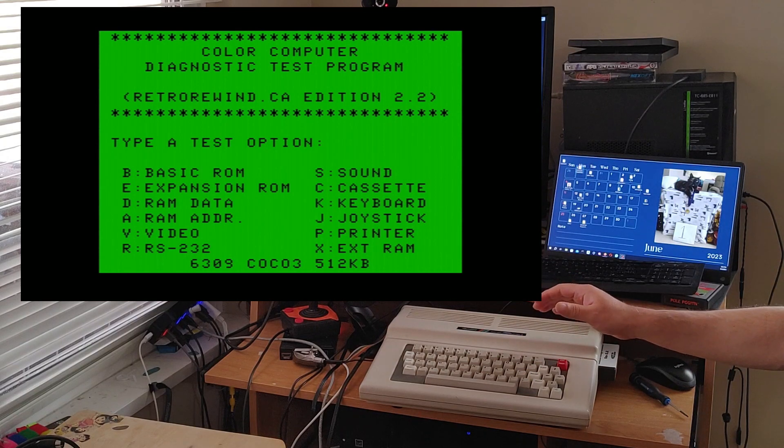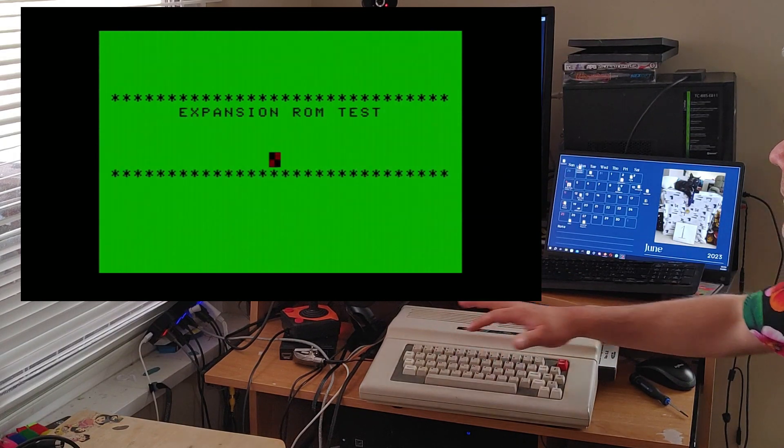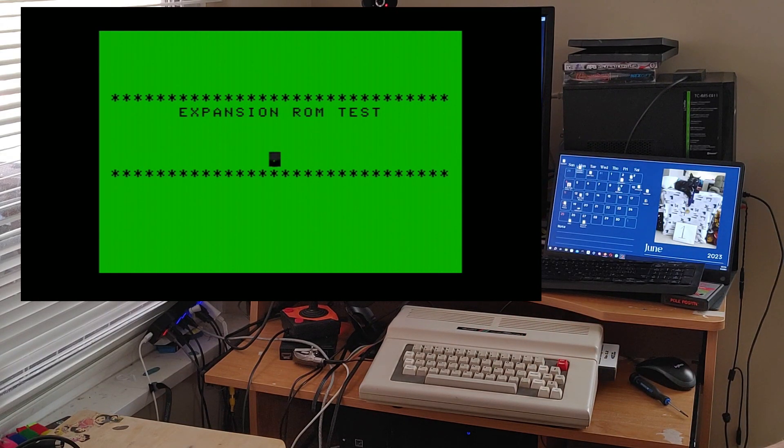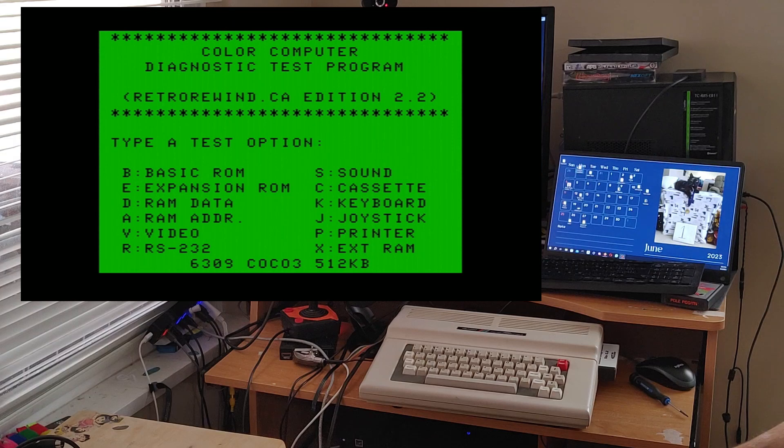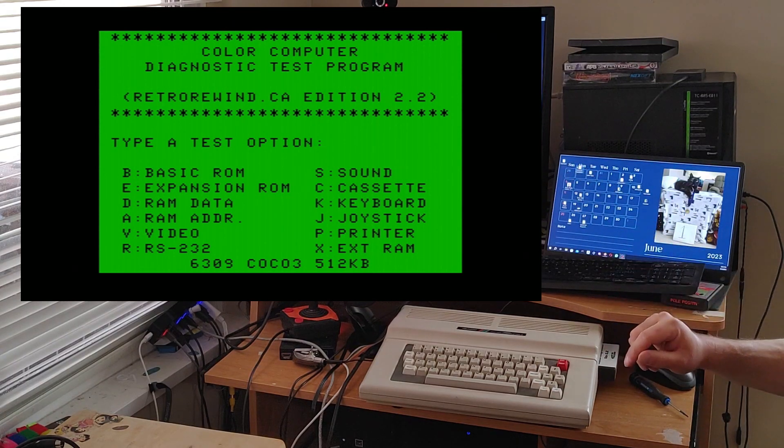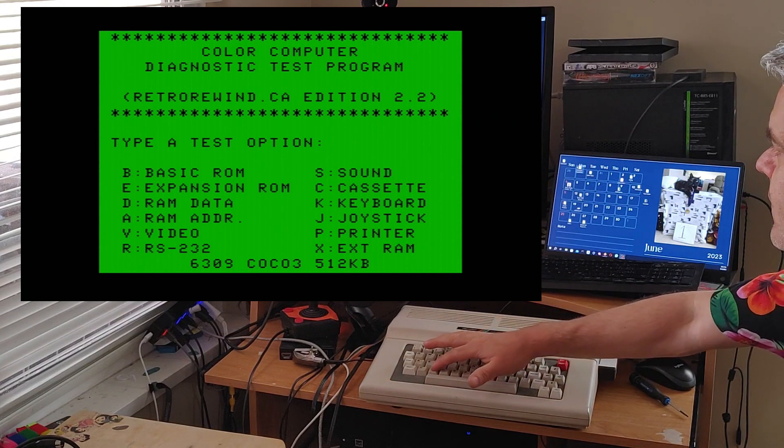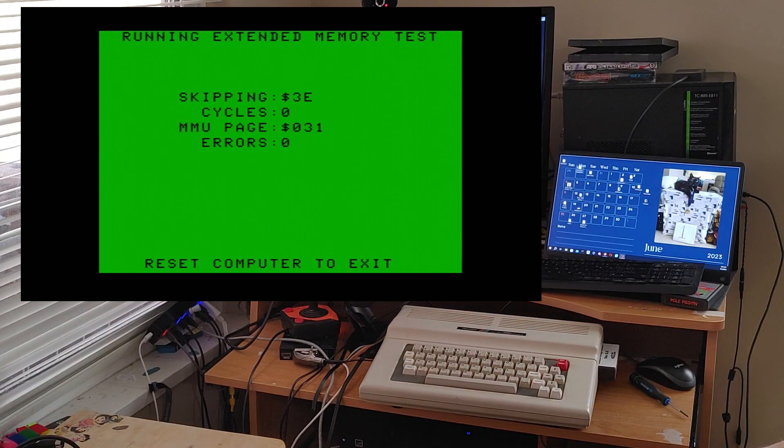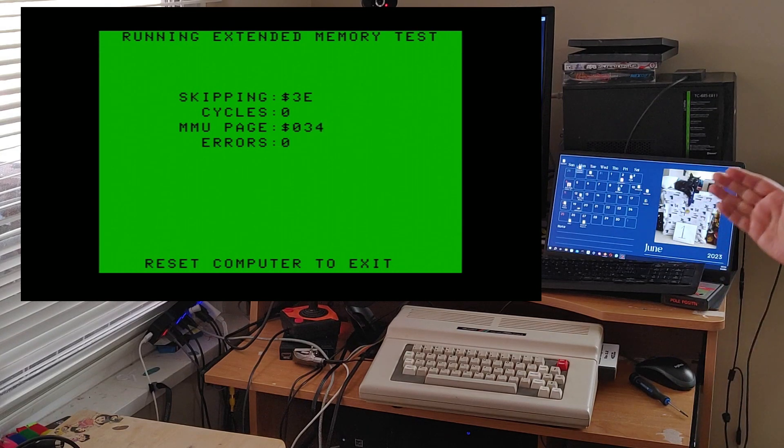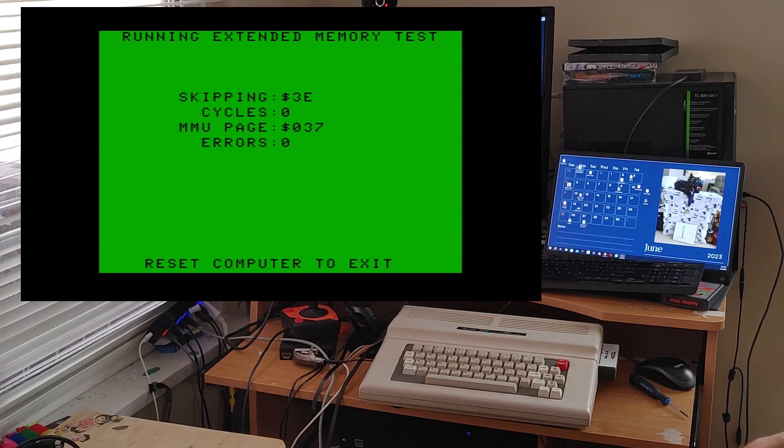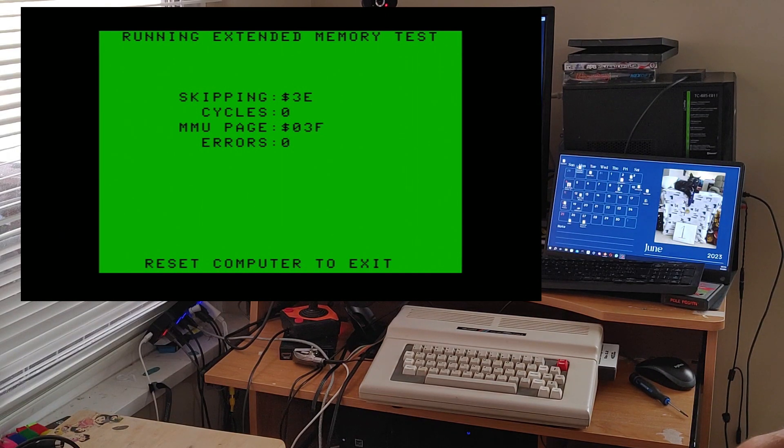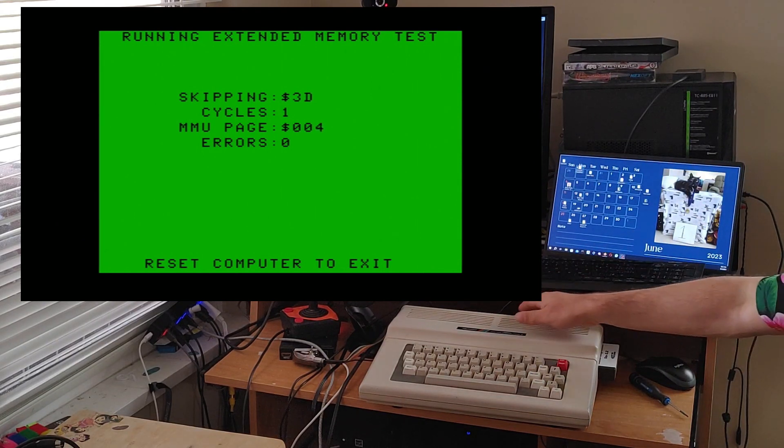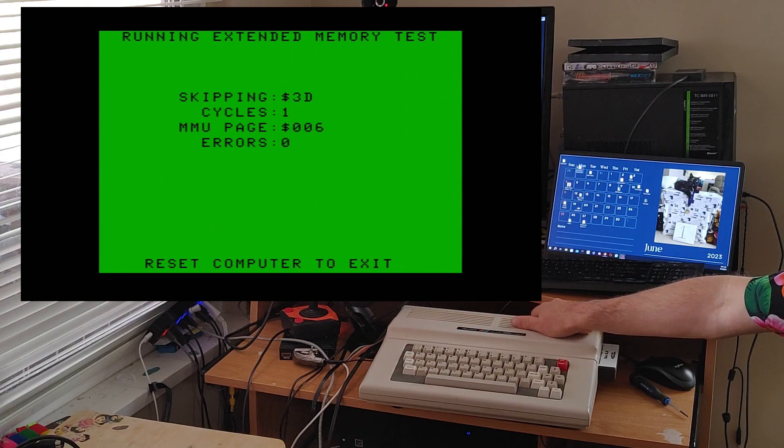So you can do things like testing your basic ROM. You can test your Expansion ROM. So as this one has 512k it will go through all 512k. One of the great things about this cartridge is it will test up to I believe 8 megabytes. Which is the most currently available to possibly put into a Color Computer 3.